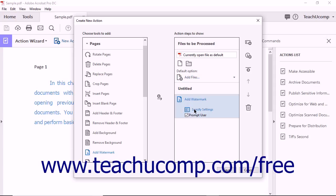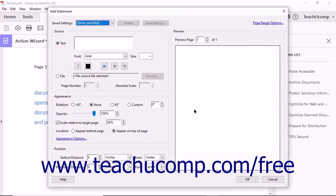Next, you can click the Specify Settings button for many tools you add to open a dialog box where you can specify the settings to use in the action.